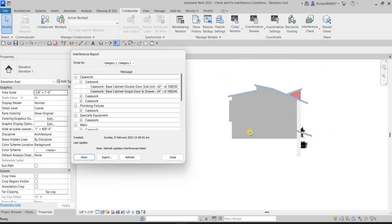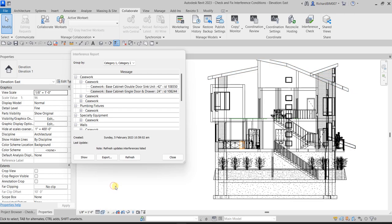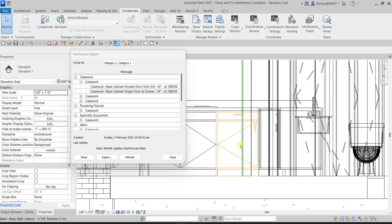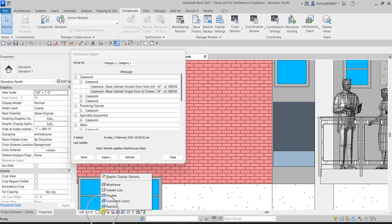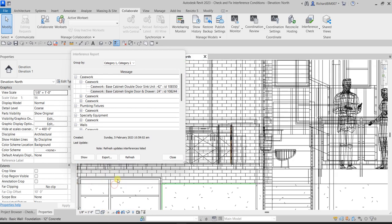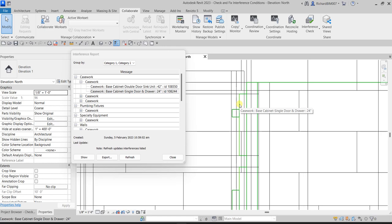Clicking Show again displays the clash from different angles or views. I'll change my visual style to Wireframe so you can clearly see the casework. After clicking Show, you can see the object highlighted in orange — that's our drawer. You can also see the element ID number listed in the report; for this one it's 108244.